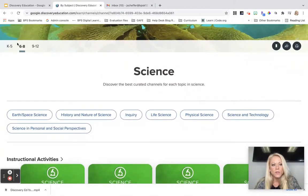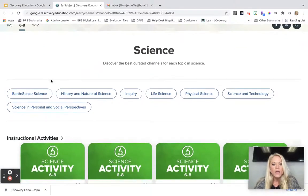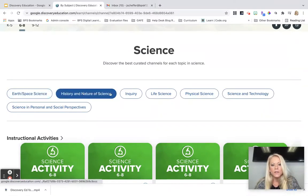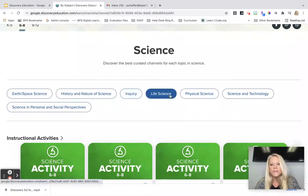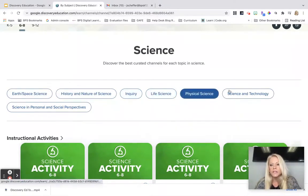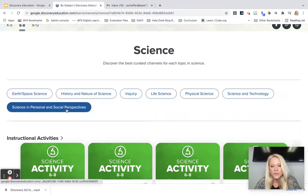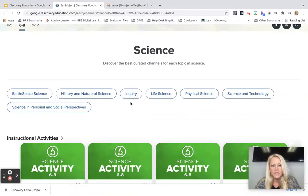You'll see that there are grade bands. We're going to stay in the six to eight grade band for now, but you can see these are the best curated channels for each topic in science. So we have Earth and Space Science, History and Nature, Inquiry, Life Science, Physical Science, Science and Technology, and Science and Personal and Social Perspectives.